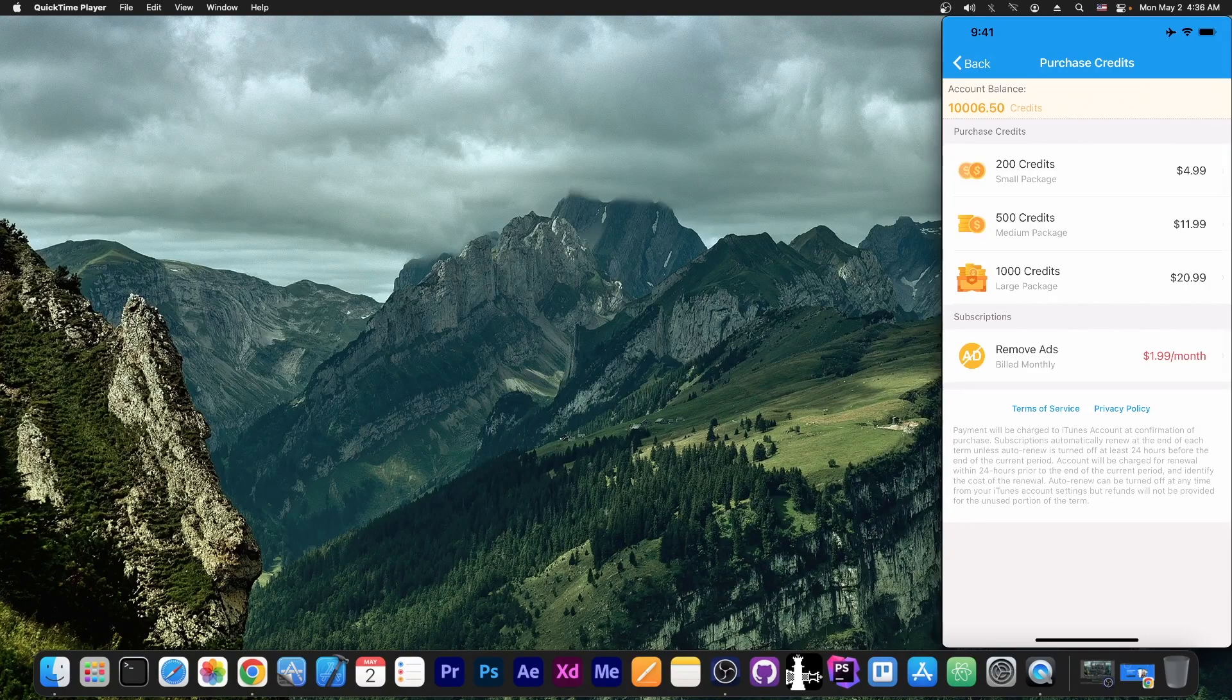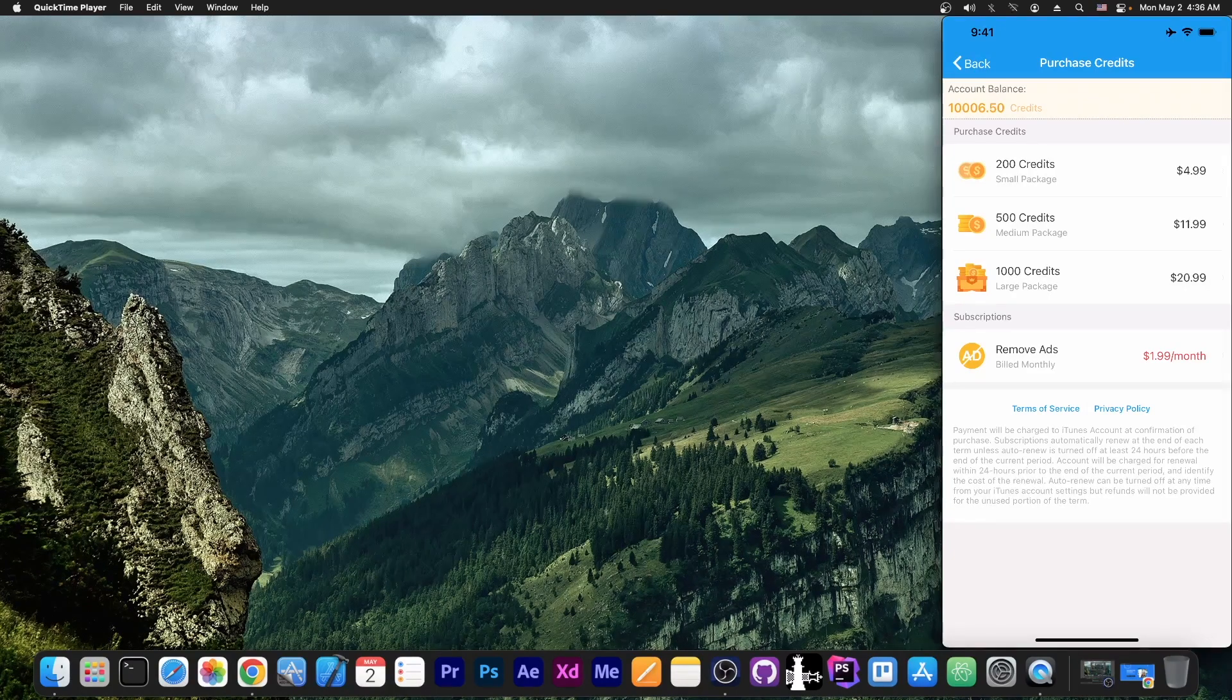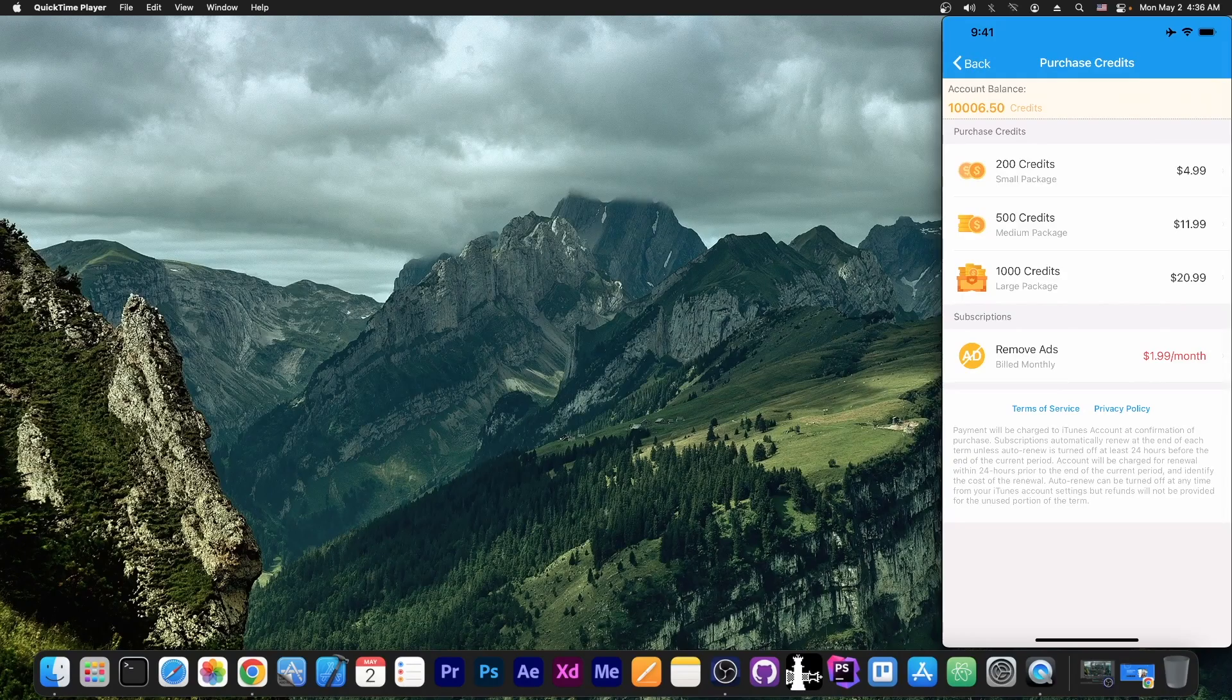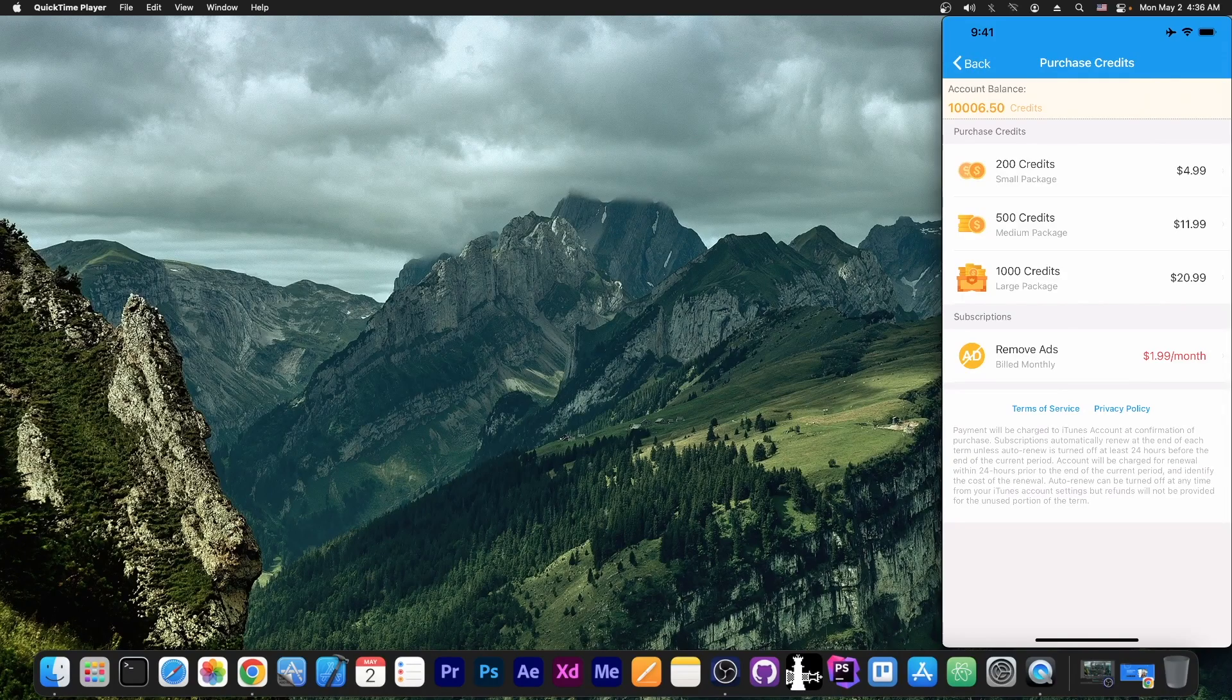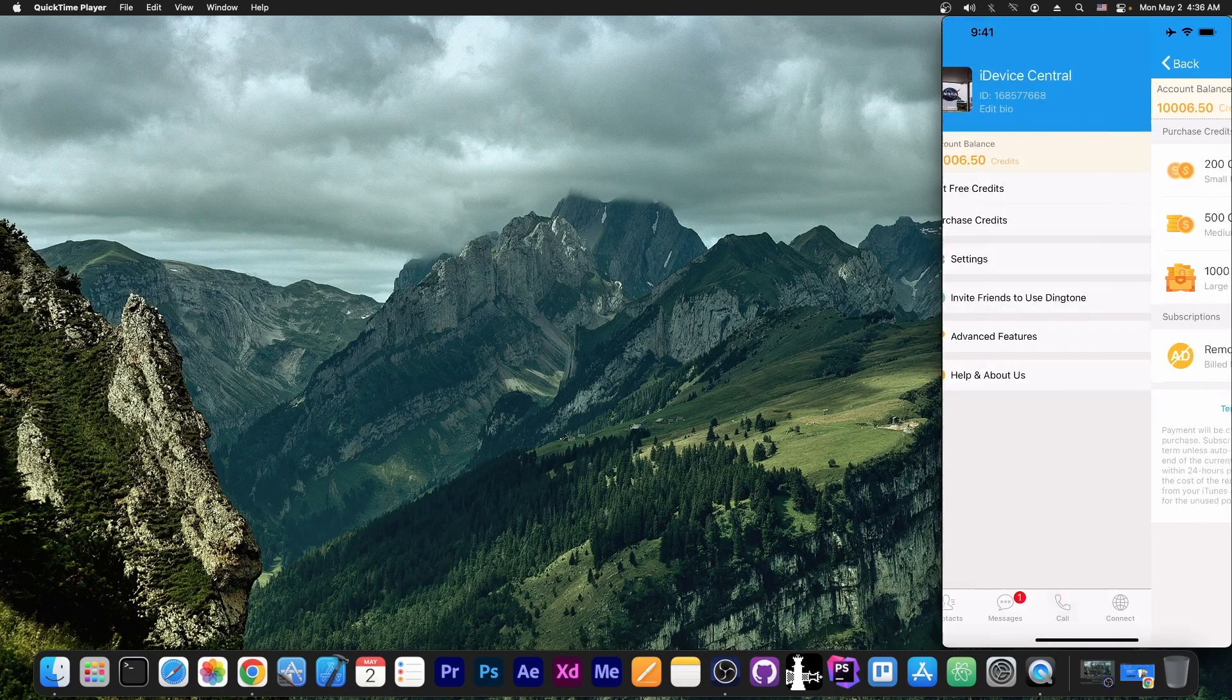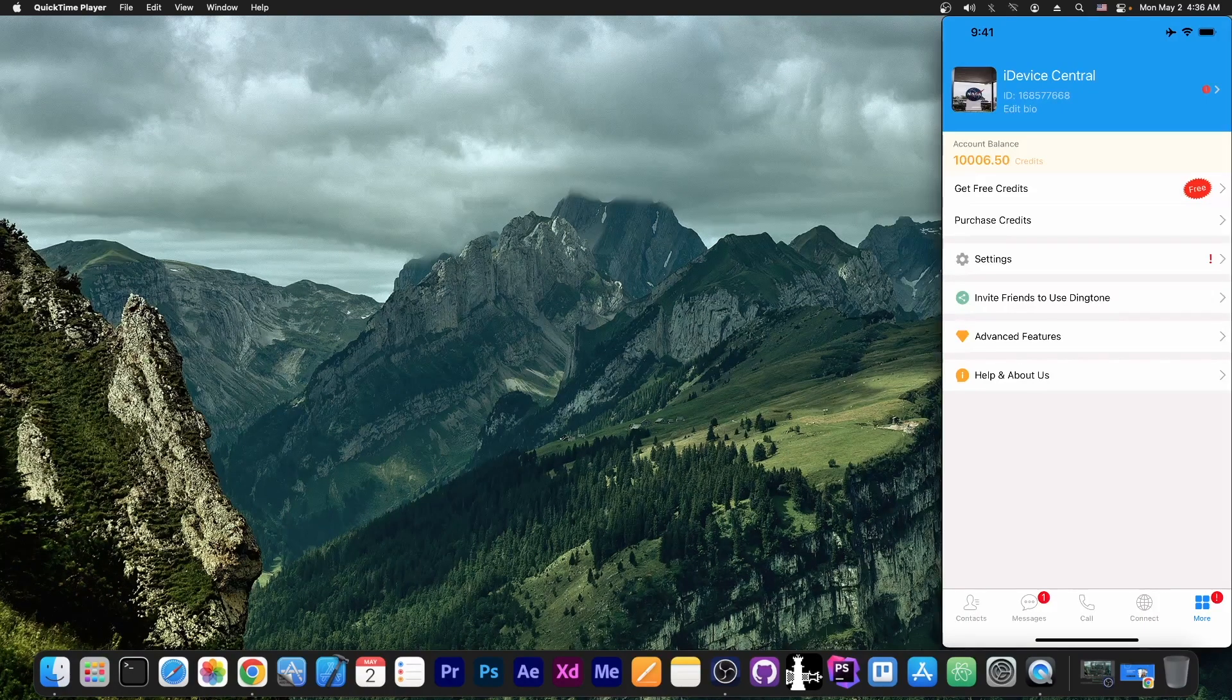They do have paid plans. If you don't want to put up with this, you can get 200 credits for $4.99 or the largest package is 1000 credits for $20.99. And you can remove the ads too with $1.99 a month. But yeah, it's pretty easy for you to basically get how much you need. You don't need to get huge packages of credits and stuff like that.